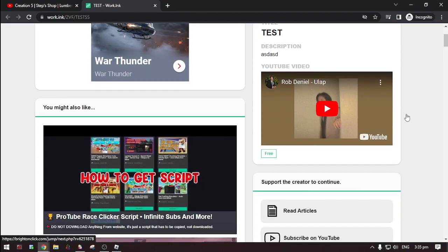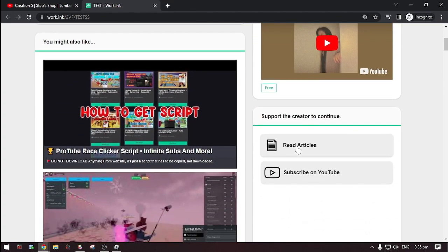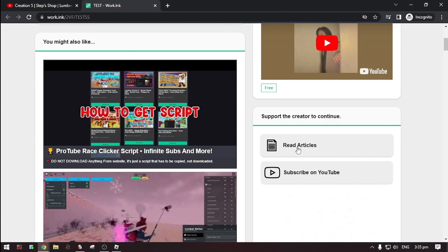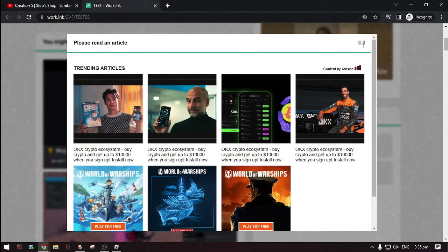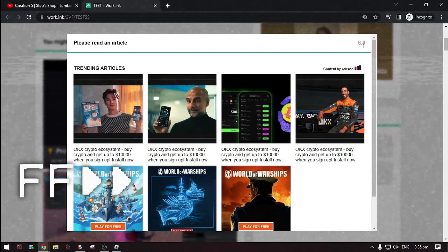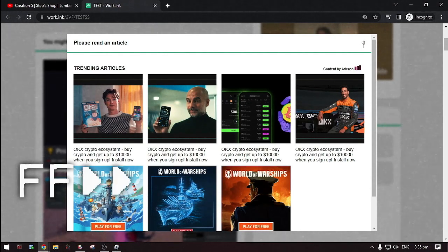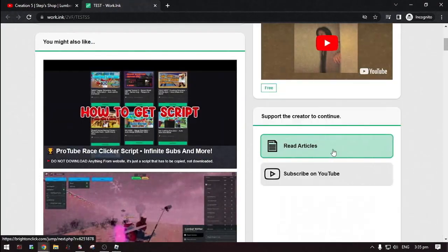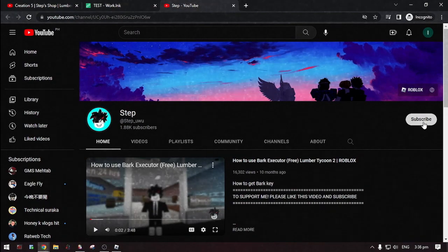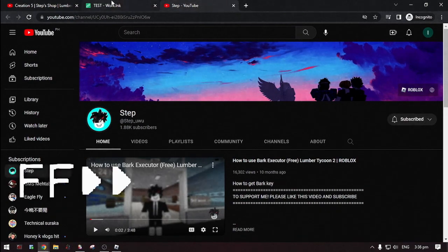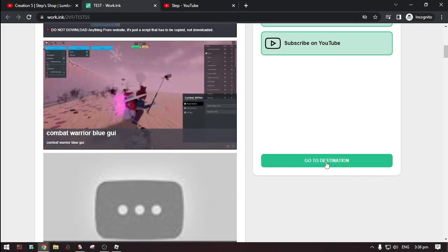Now scroll down. Then do the steps. Then, click go to destination.